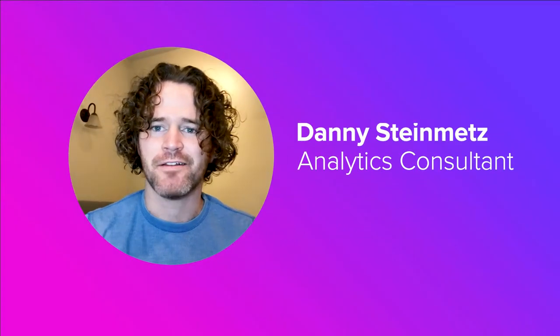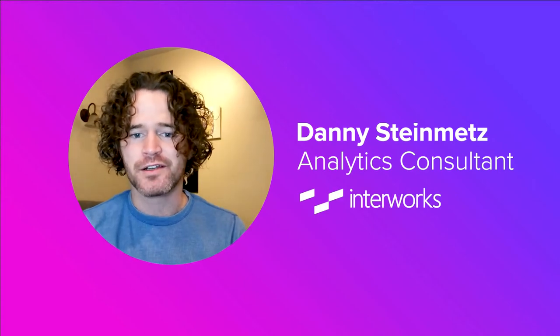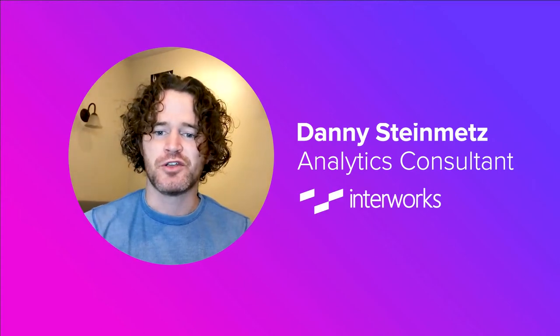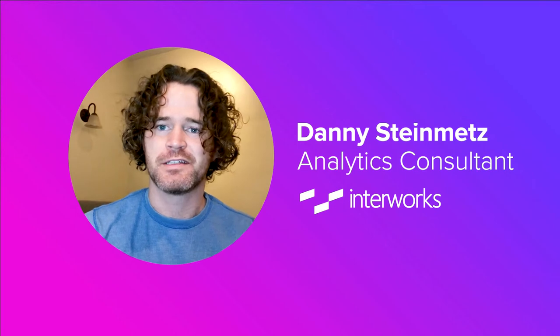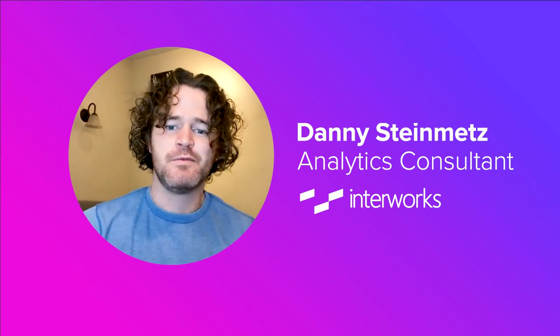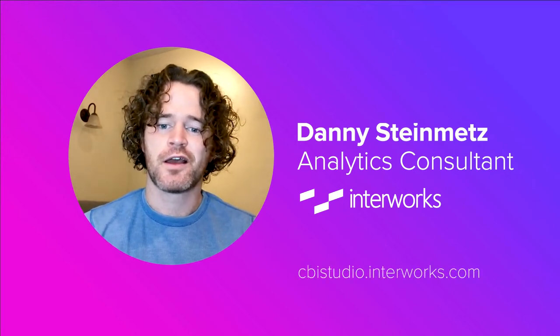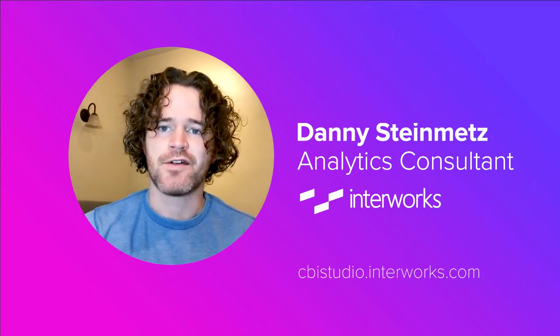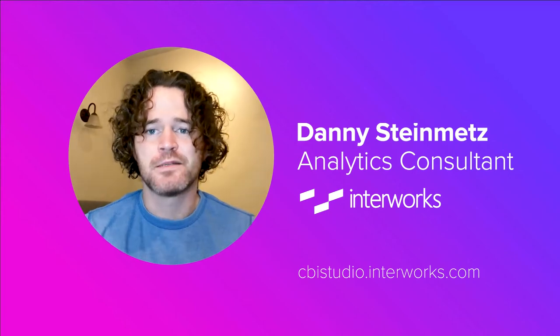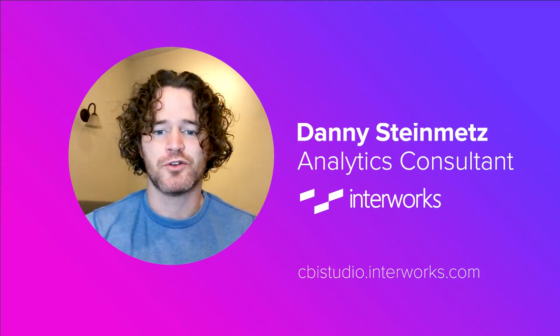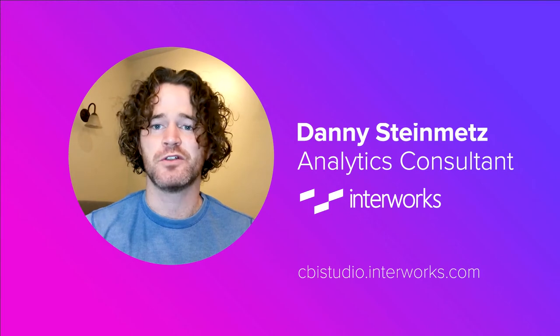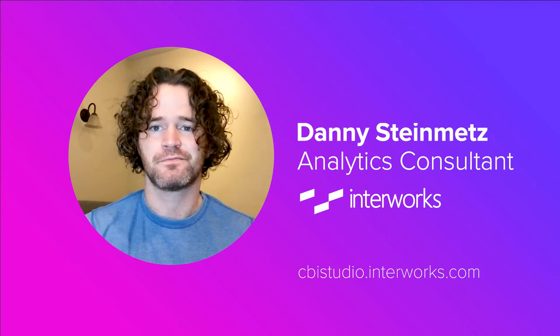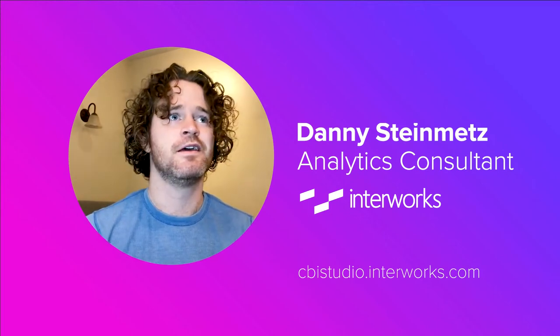Hi there. I'm Danny Steinmetz, analytics consultant here at Interworks. I'm going to be introducing you to Interworks new and improved CBI Studio. CBI Studio is short for Custom Background Image Studio. Custom background images are one of Tableau's greatest tools for Visualization Customization. So let's get started.